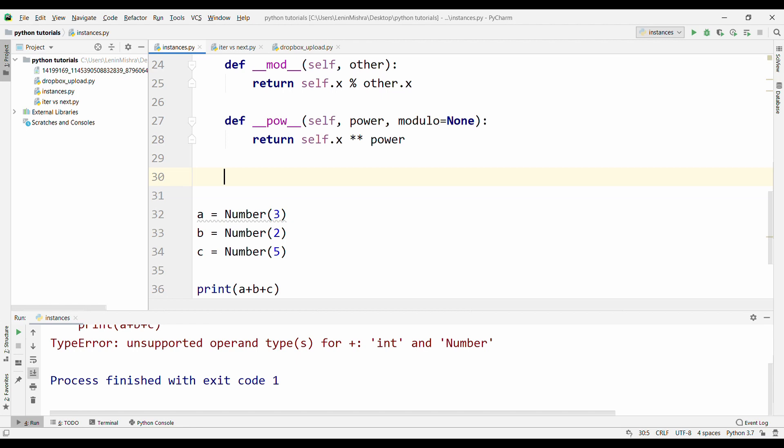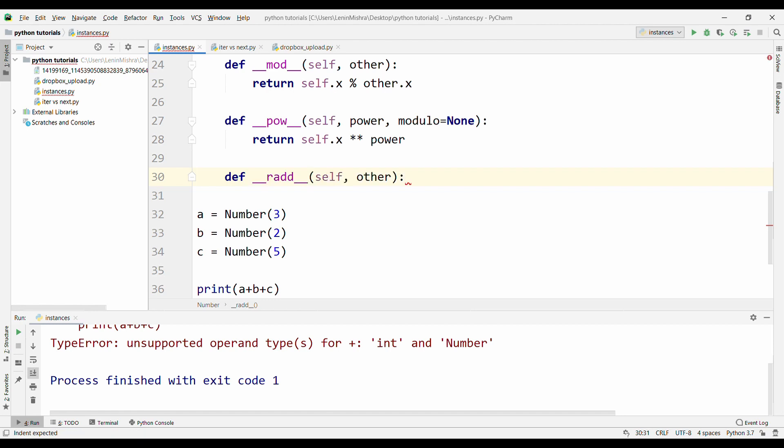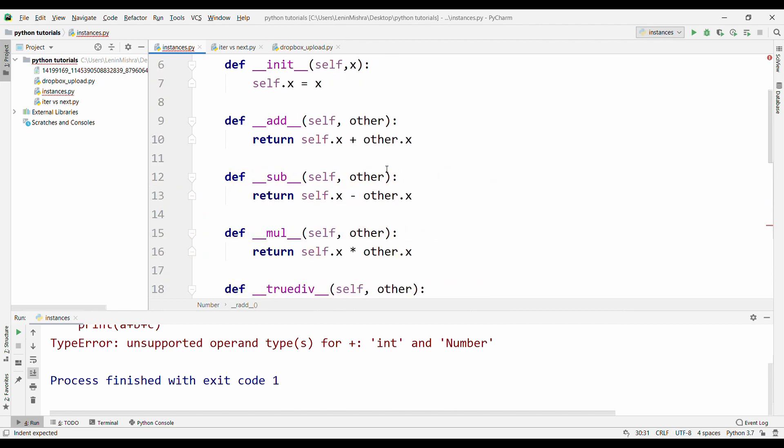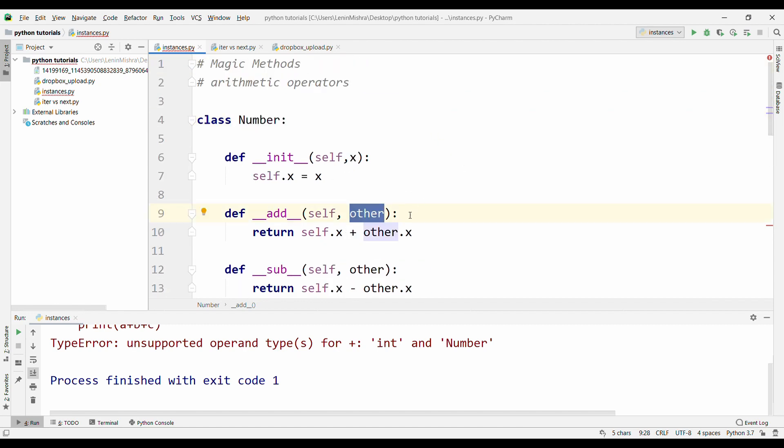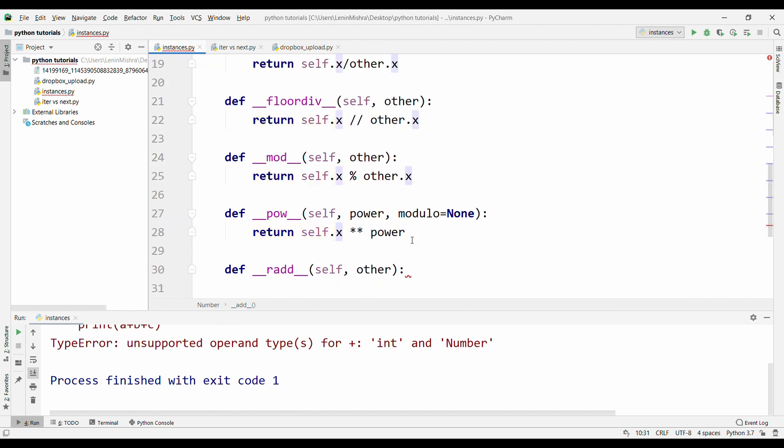Basically, there is another dunder method called as radd, r add, which basically means right addition. Now you see PyCharm autofills this dunder method and here understand the difference between add and radd. In add, when you pass in other, it's basically an instance, so the instance is going to have its instance attributes. In this case, it's .x but in radd, this is not an instance. This is an integer itself.